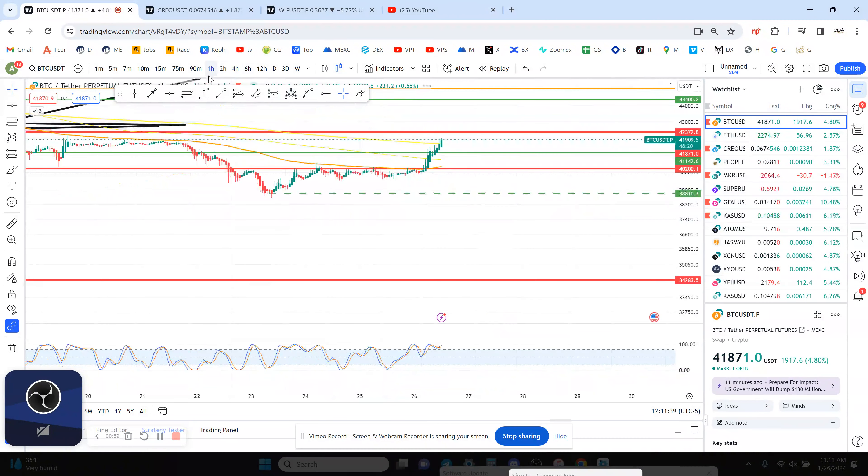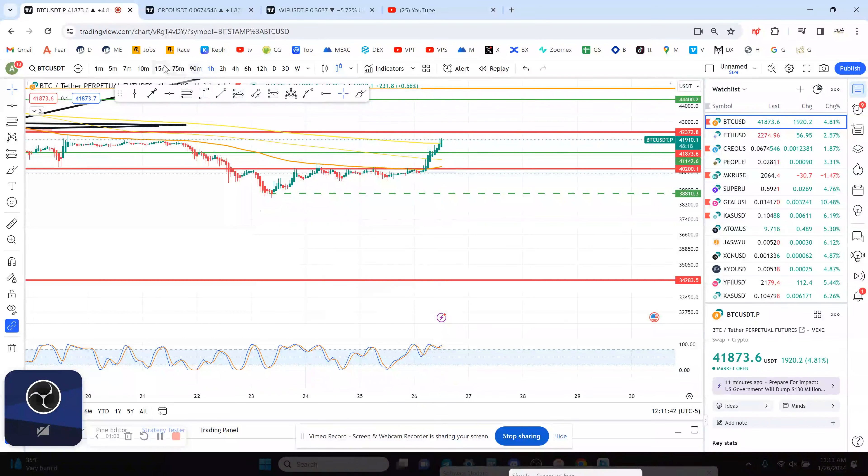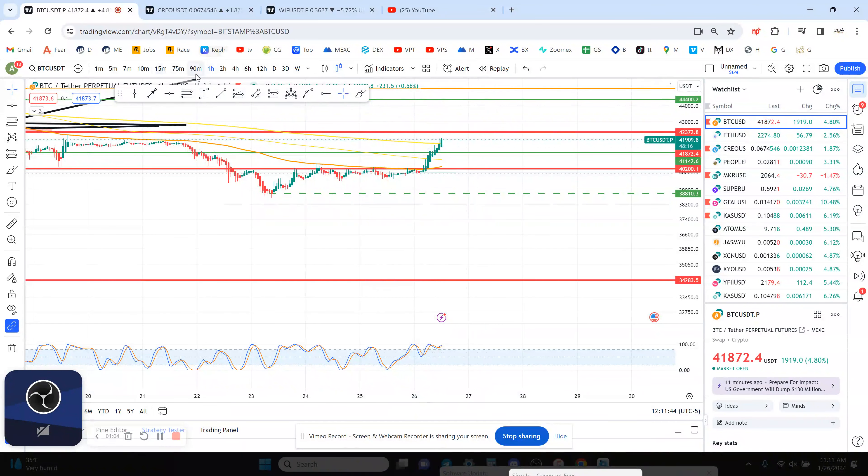The one-hour chart right now for Bitcoin is also overbought and that looks a little bit sketchy to me. Maybe a possible rising wedge on the one hour.